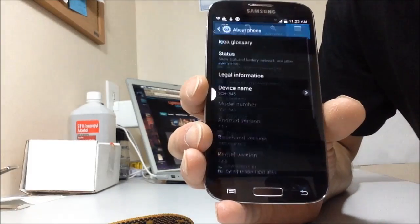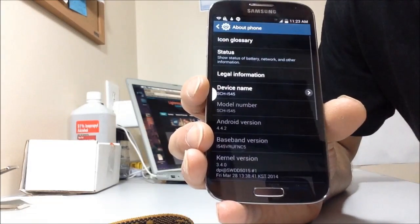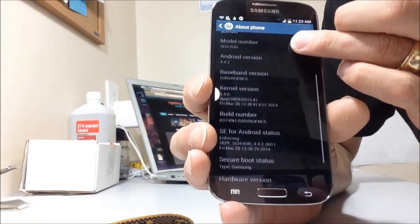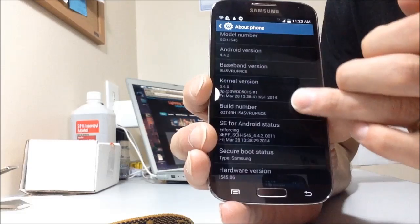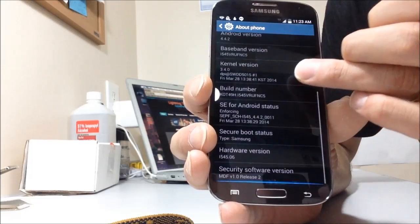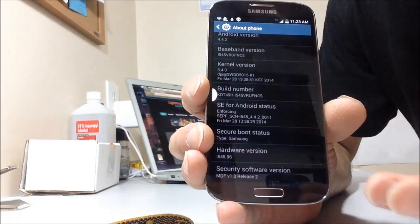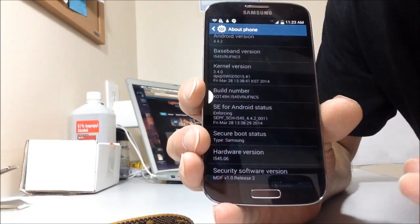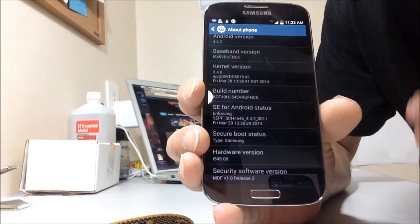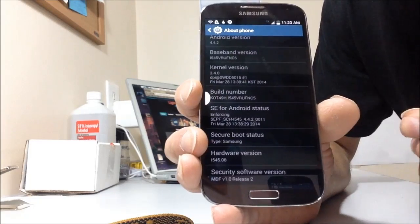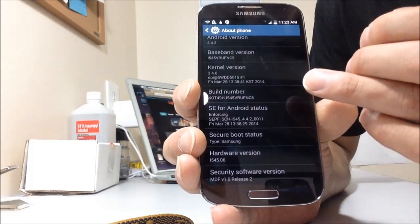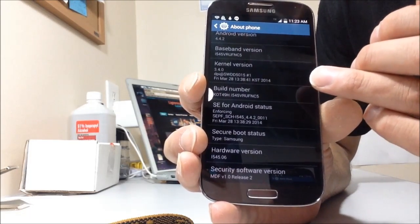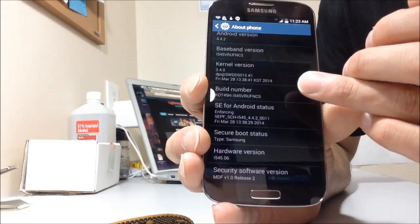Go to about phone, look for build number anywhere in your settings. If you have a different phone, it might be under software, under more, but it's in about phone somewhere. Now, when you see build number, you're going to tap that seven times.